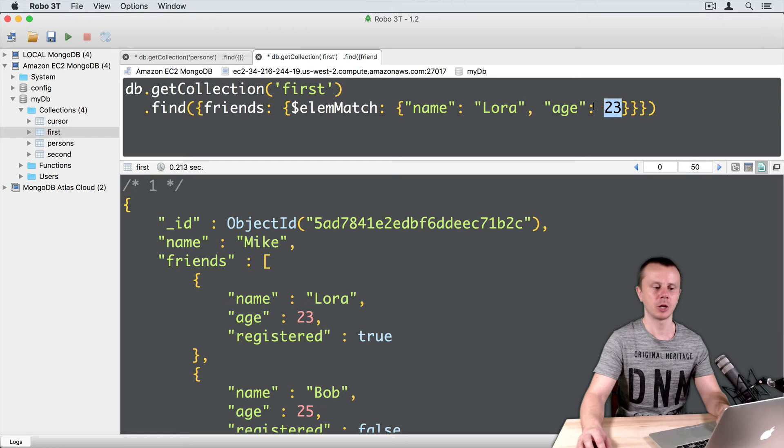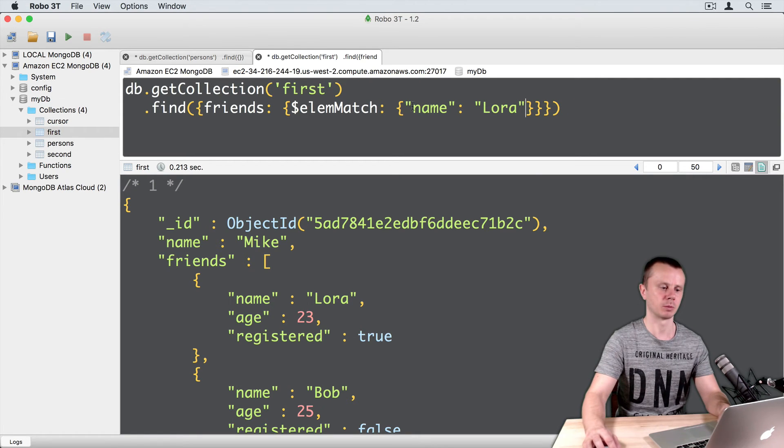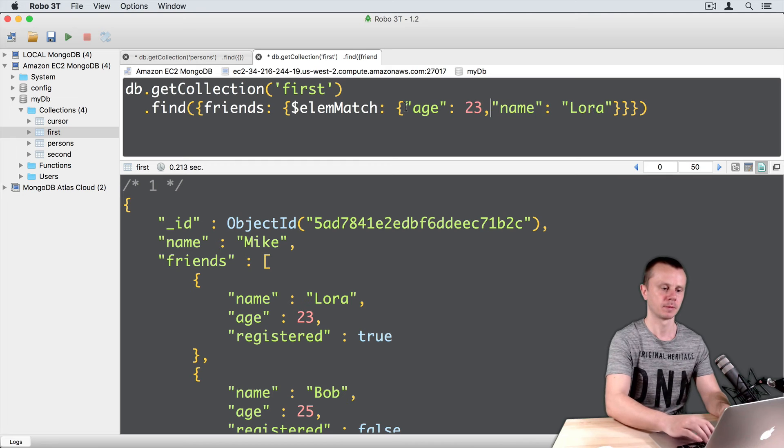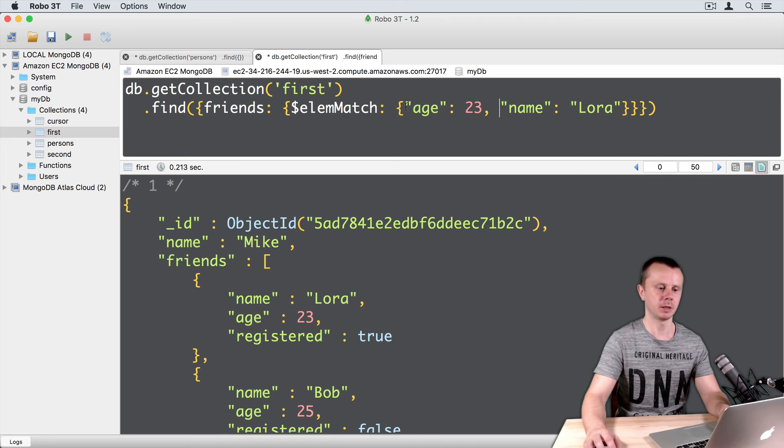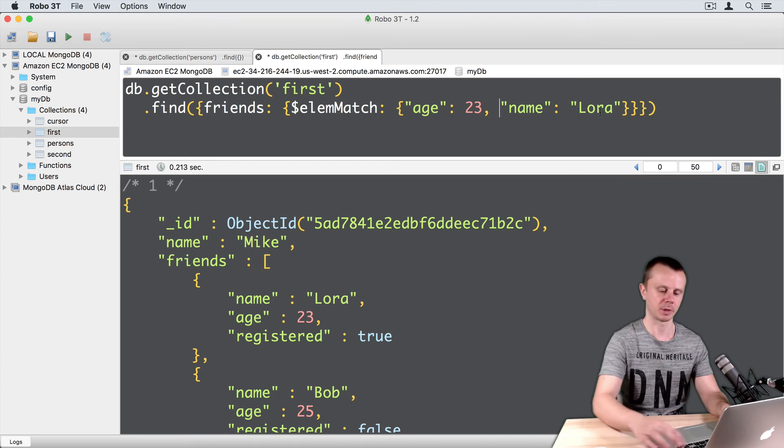Let's go back to age 23, command enter. Let's change the order of the conditions here, so just move age 23 to the beginning and then name Lora, command enter.